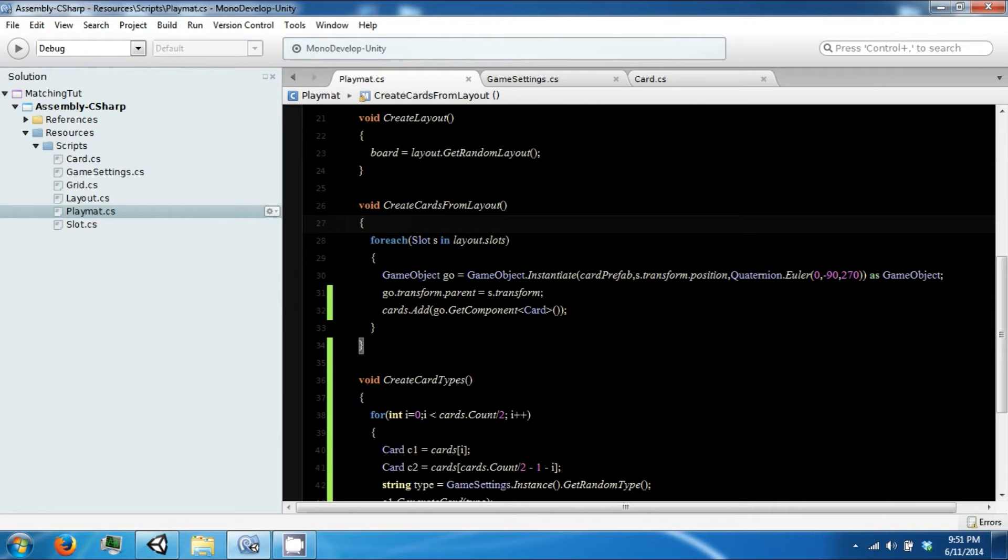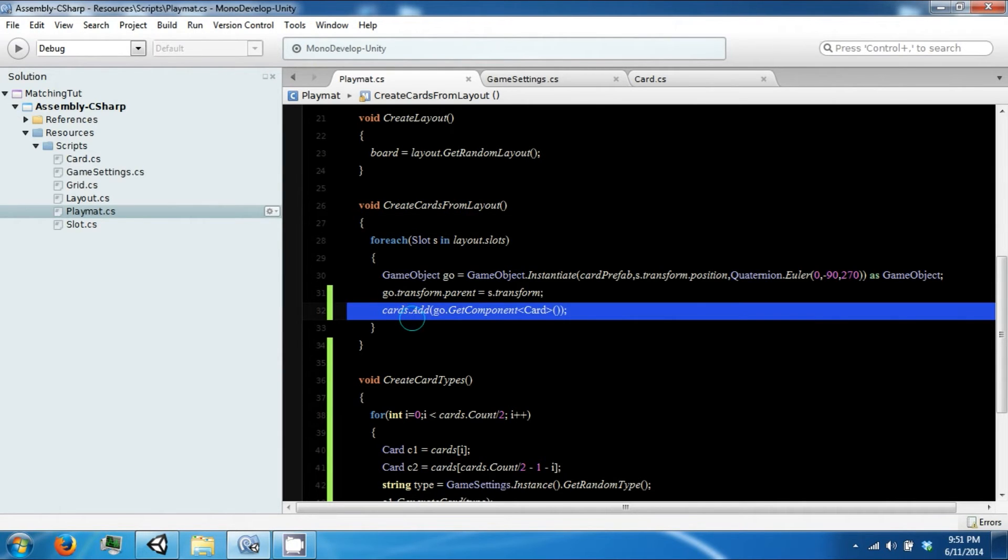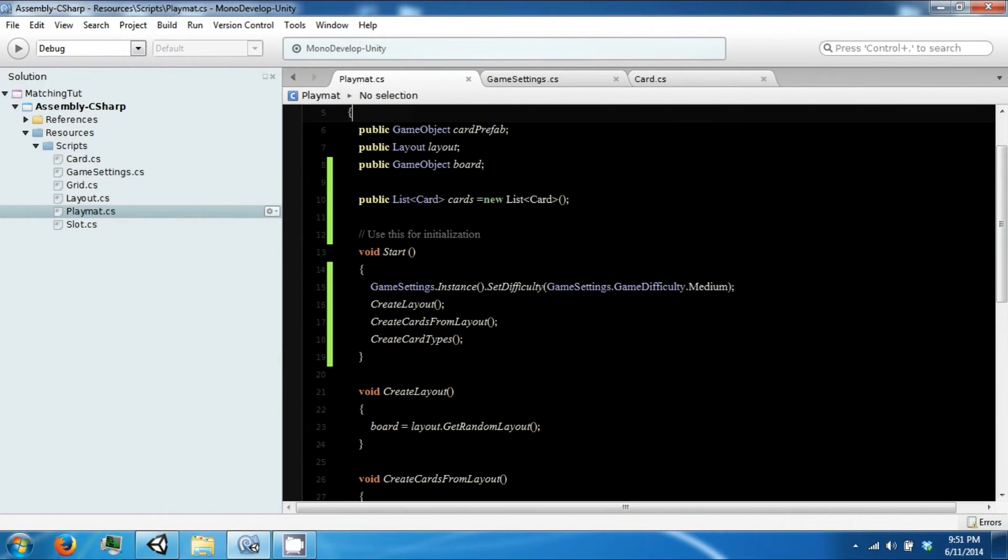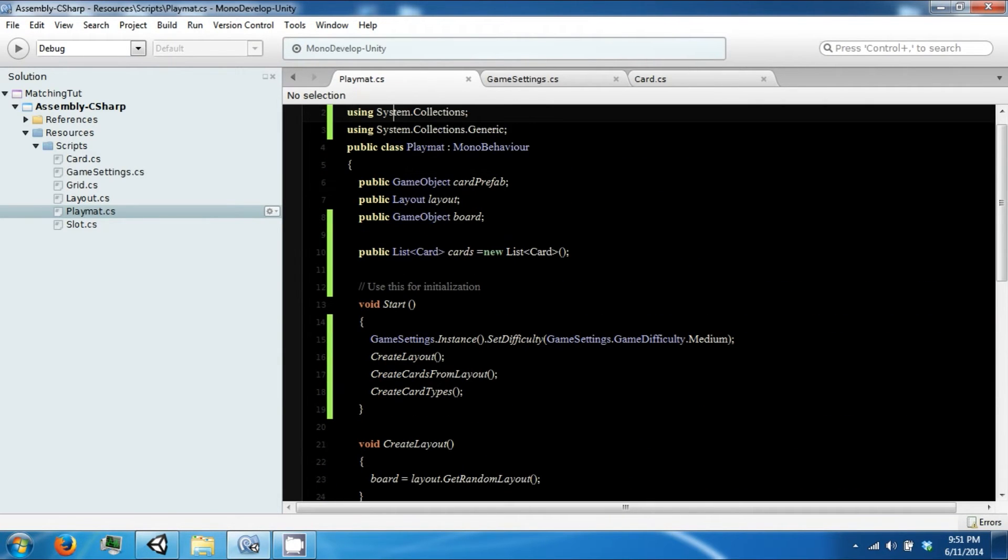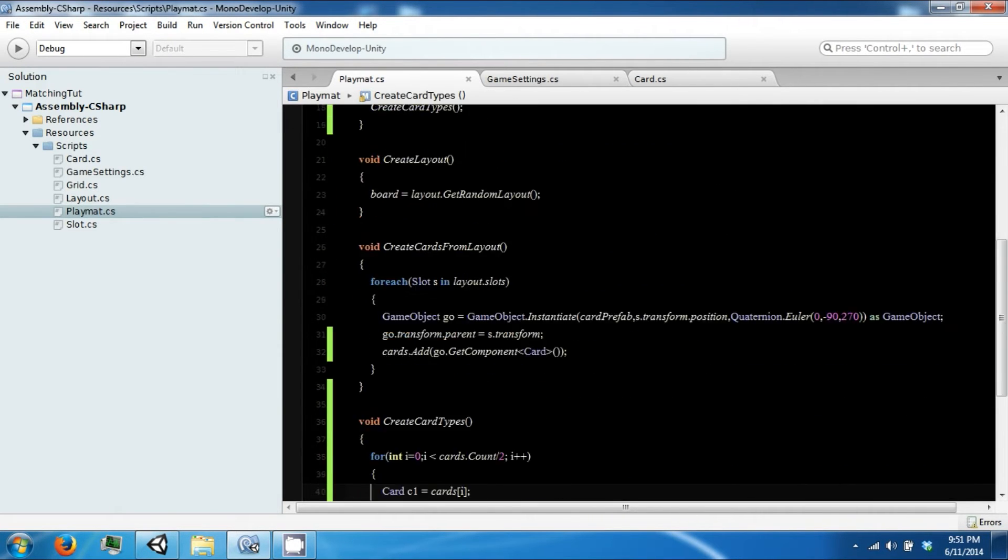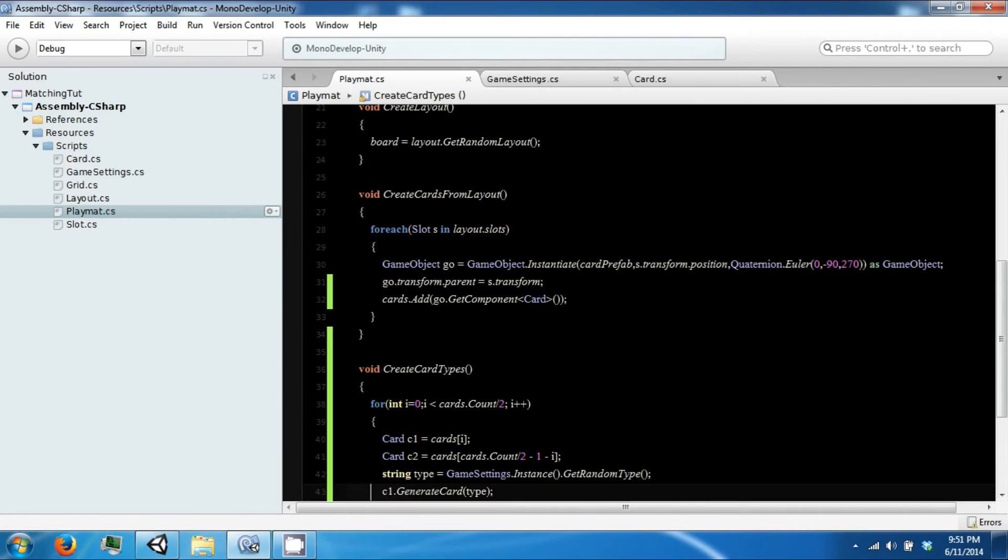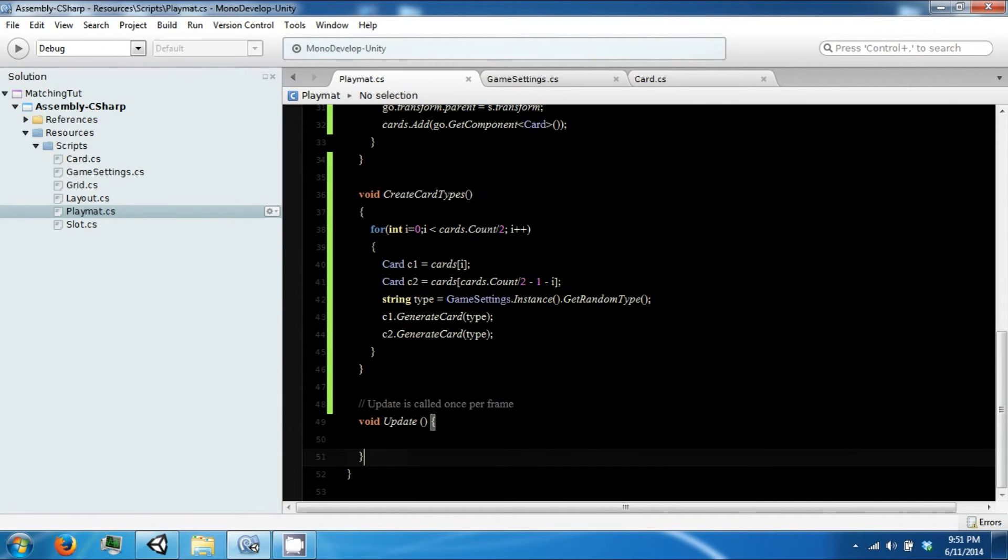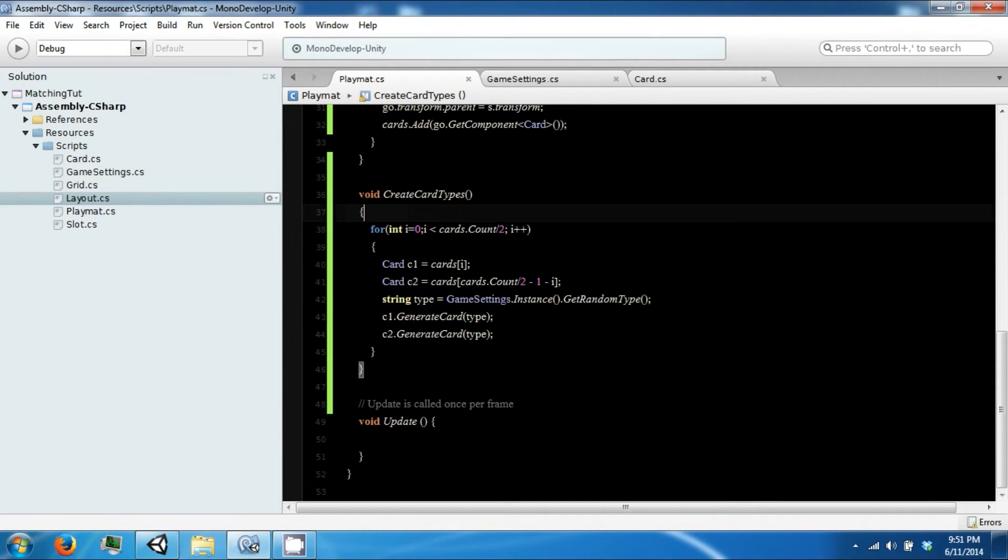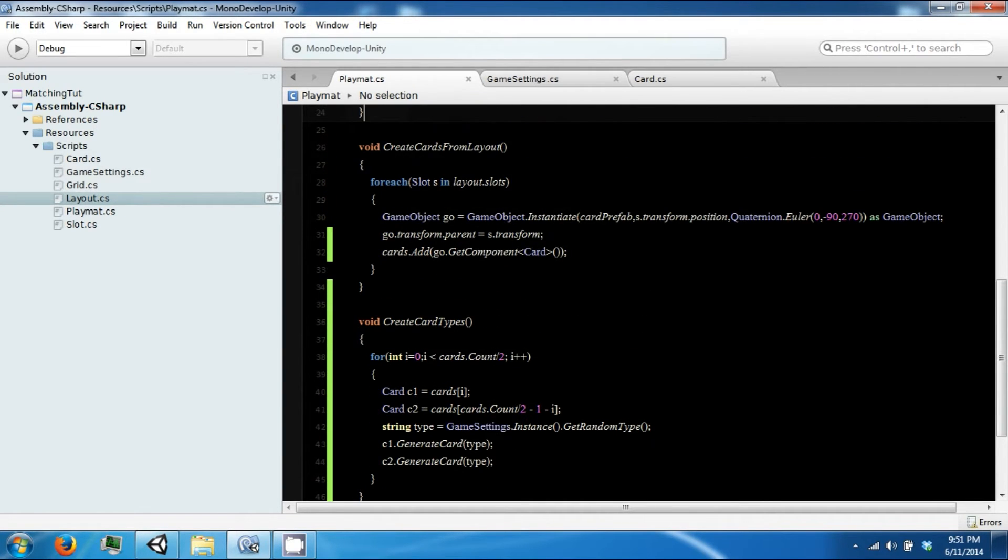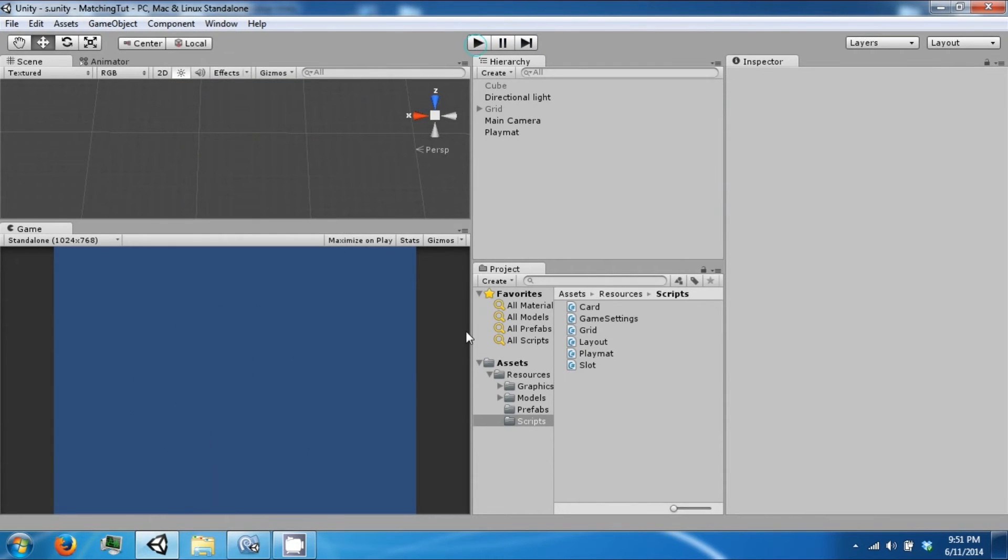There are a couple of ways we can handle this. We can leave it in and at the end of the game when we want to detect victory we can check to see if there's only one card remaining, or we can prevent creation of layouts that have an odd number of cards. I'm going to go with the first solution but either one would work. So now that we have that working, the next thing we want to do is actually be able to click on our cards.